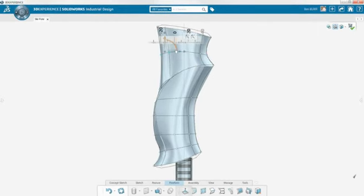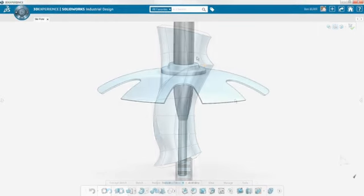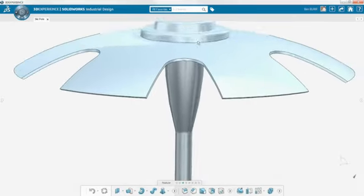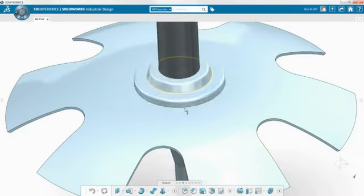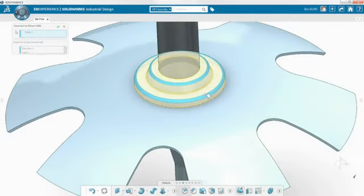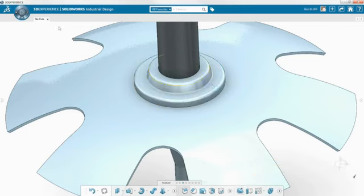SOLIDWORKS Industrial Design incorporates the core design tools found in all SOLIDWORKS 3D experience software, such as the single modeling environment and direct editing.